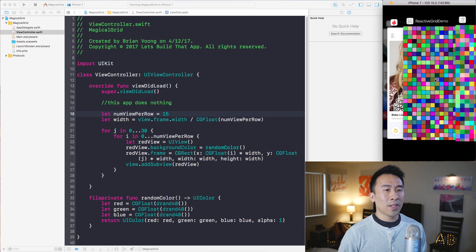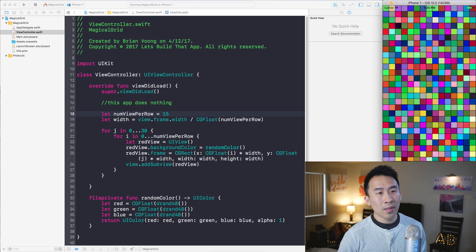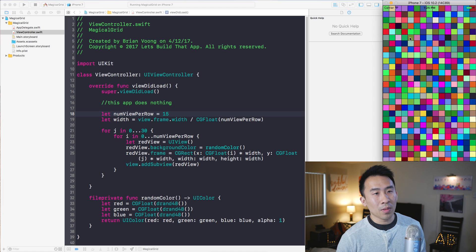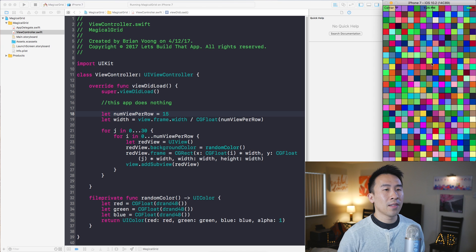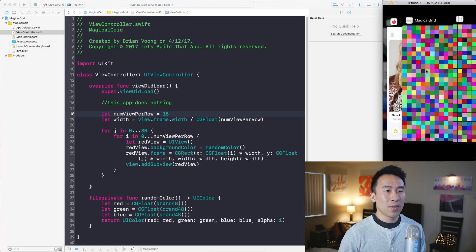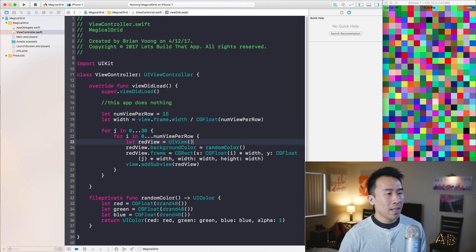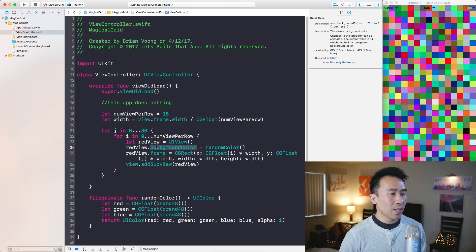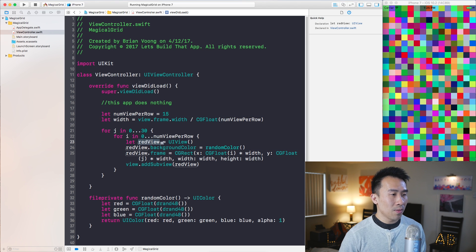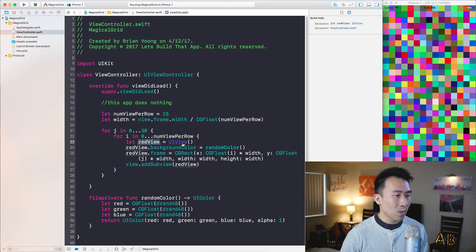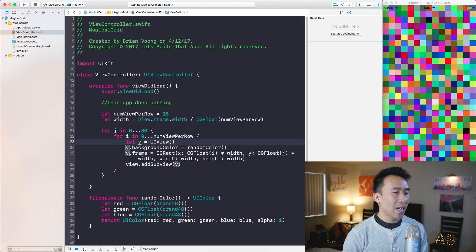The final bit of graphic rendering to apply is the black line between each one of these cells. That's very easily done by including a border color on your cells. If I rename the red view using Command+Control+E, I can call it v.